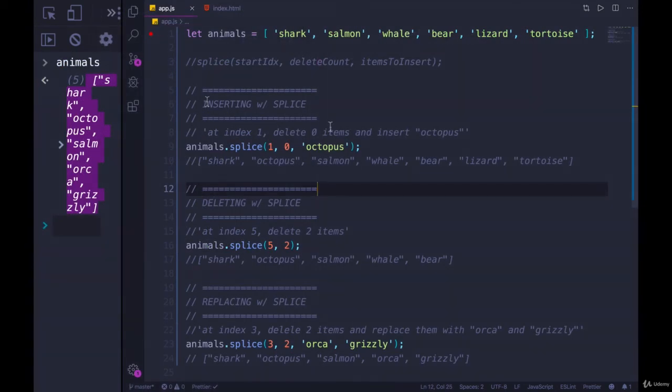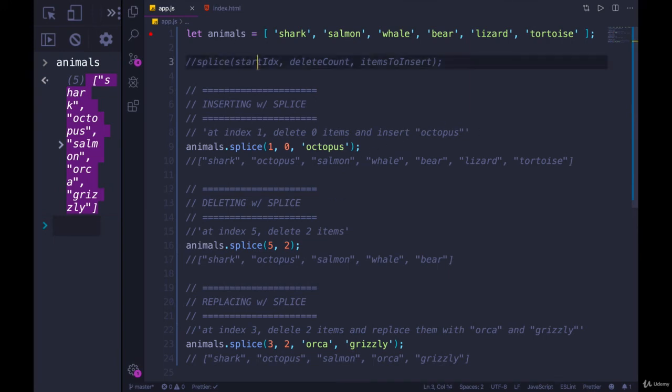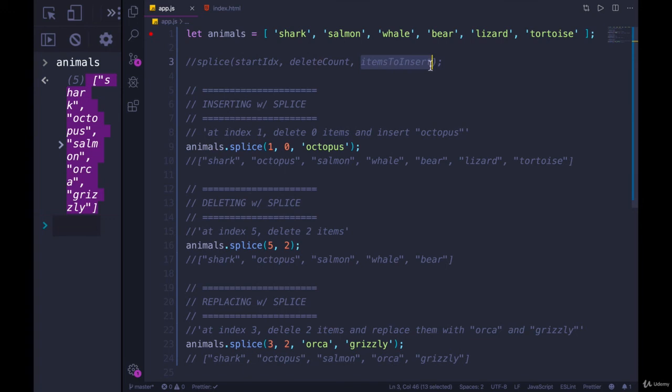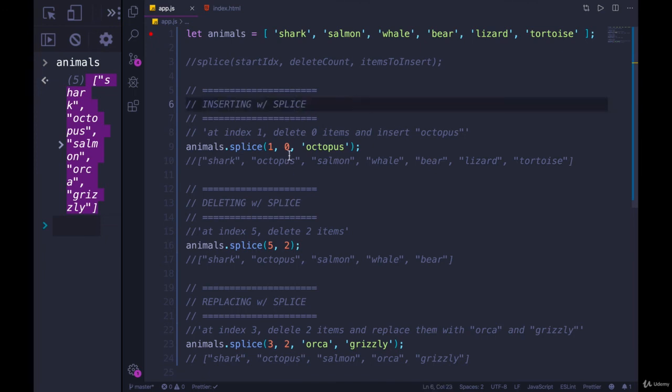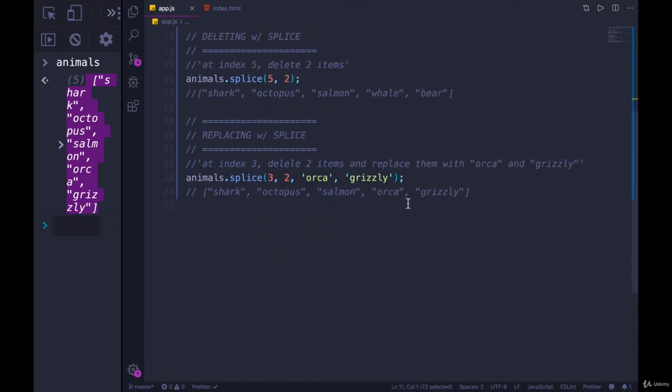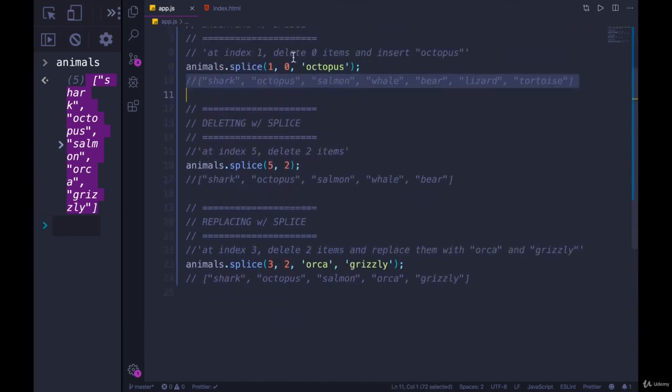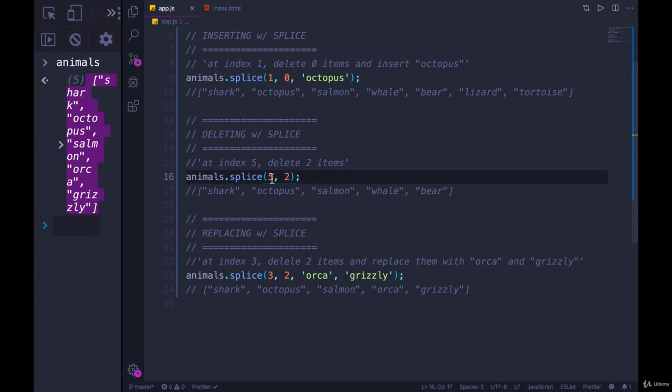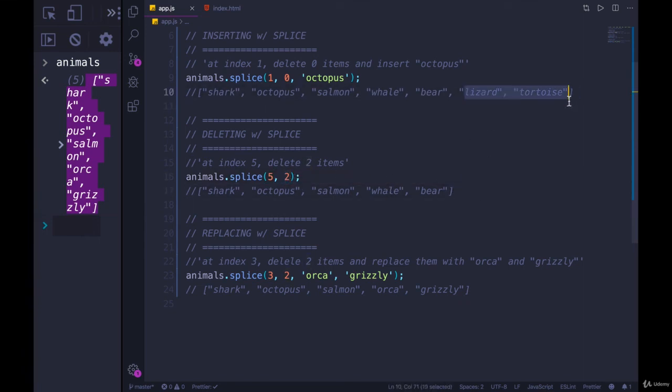All right, I wrote up a little bit of notes here. If you take a look at the downloaded code or the downloadable code up top, I have the basic pattern we need to follow: start index, the count of how many things to delete, and then optionally a bunch of items to insert or one item. So here's the first use case we saw: inserting with splice, where you want to start inserting, we'll delete nothing and we'll add in octopus. Then we saw deleting where we don't insert anything, we just say start at index five, delete count is two, so we end up deleting two items, lizard and tortoise.